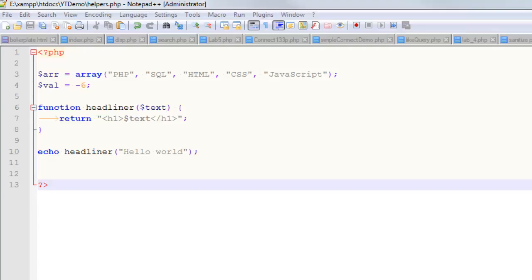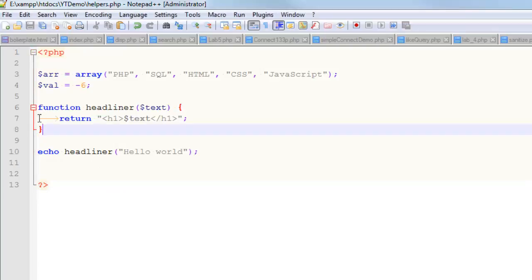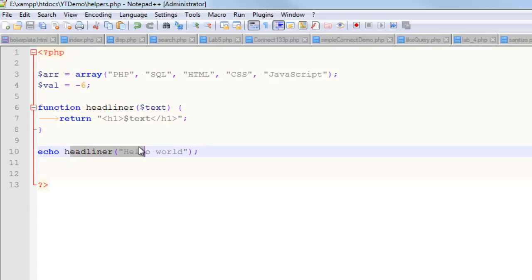In this video, I'm going to create two helper functions — each ones that I've actually used. Looking at this code right now, this is technically a helper function. It's a function called headliner. You pass it a string, it wraps that string in h1 tags and returns it. So if you do a lot of h1s, maybe it makes sense to have a function like this. Honestly, I probably wouldn't actually create a function that did that.